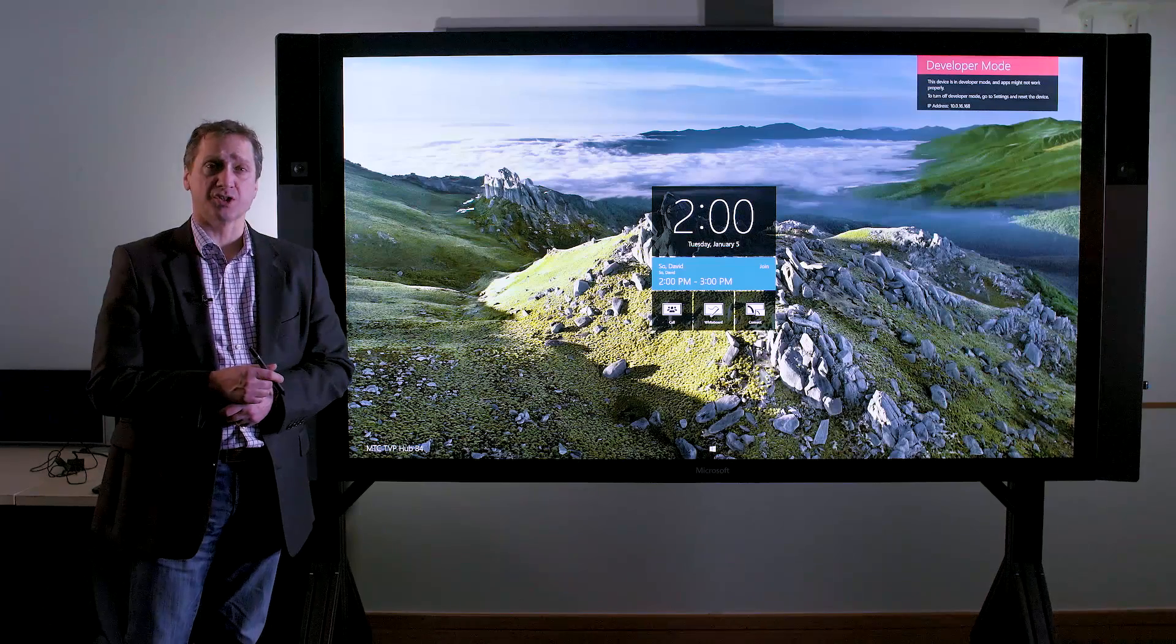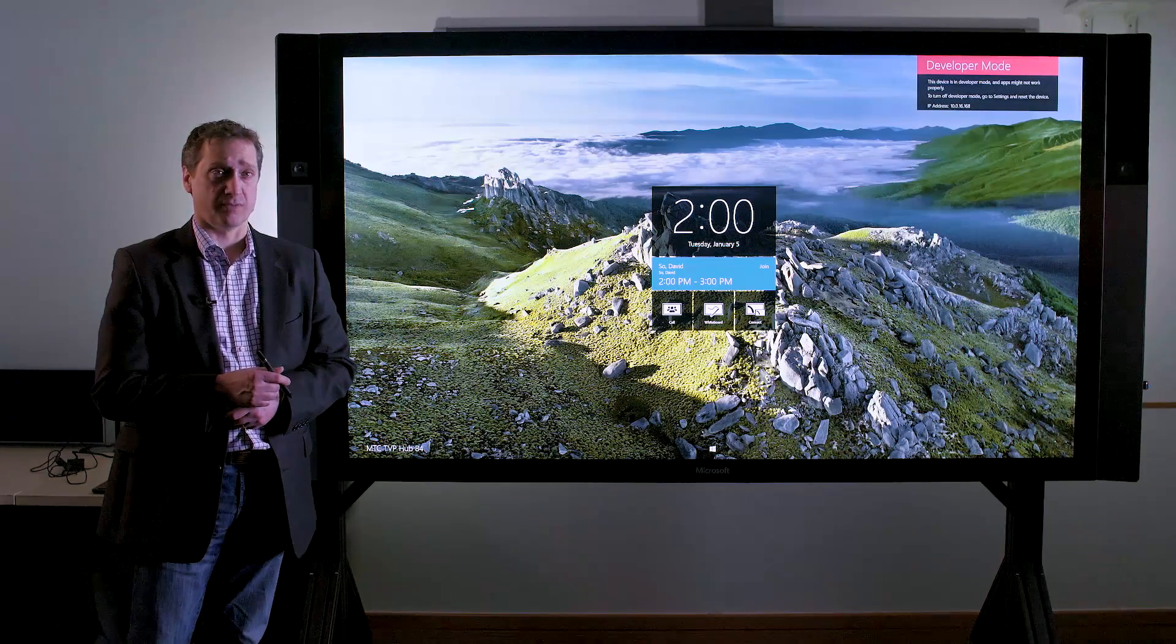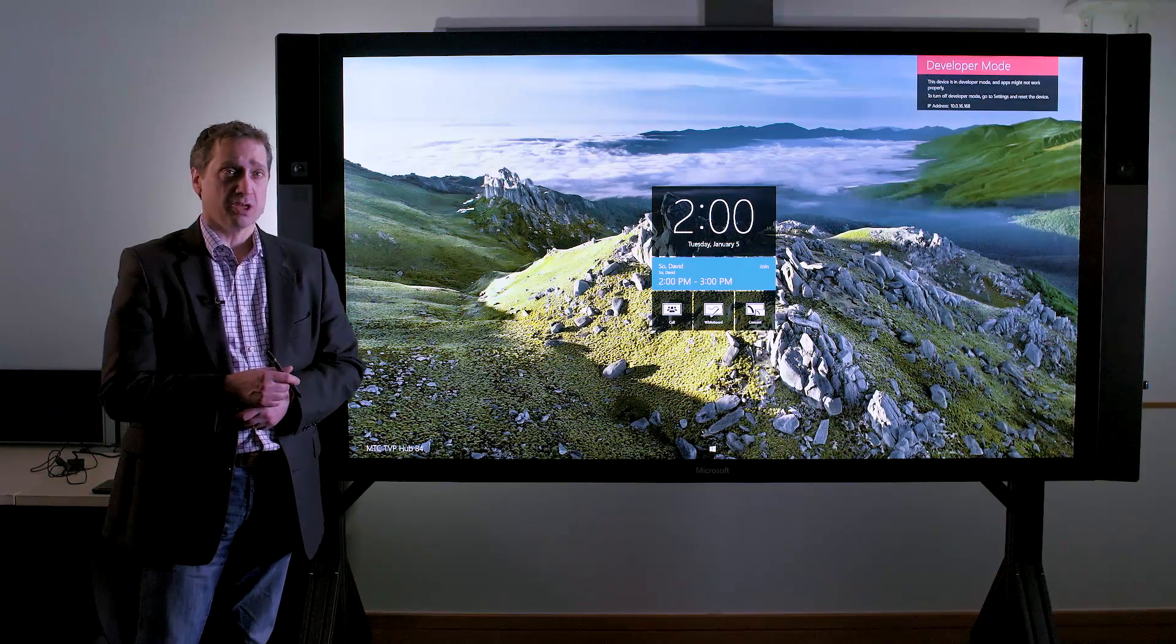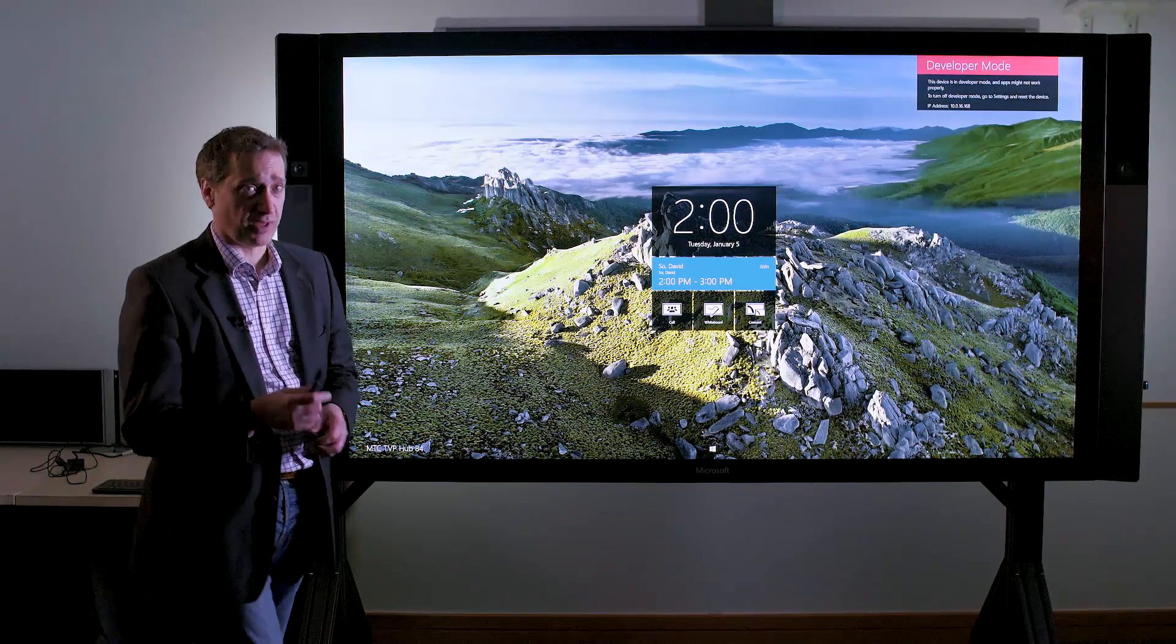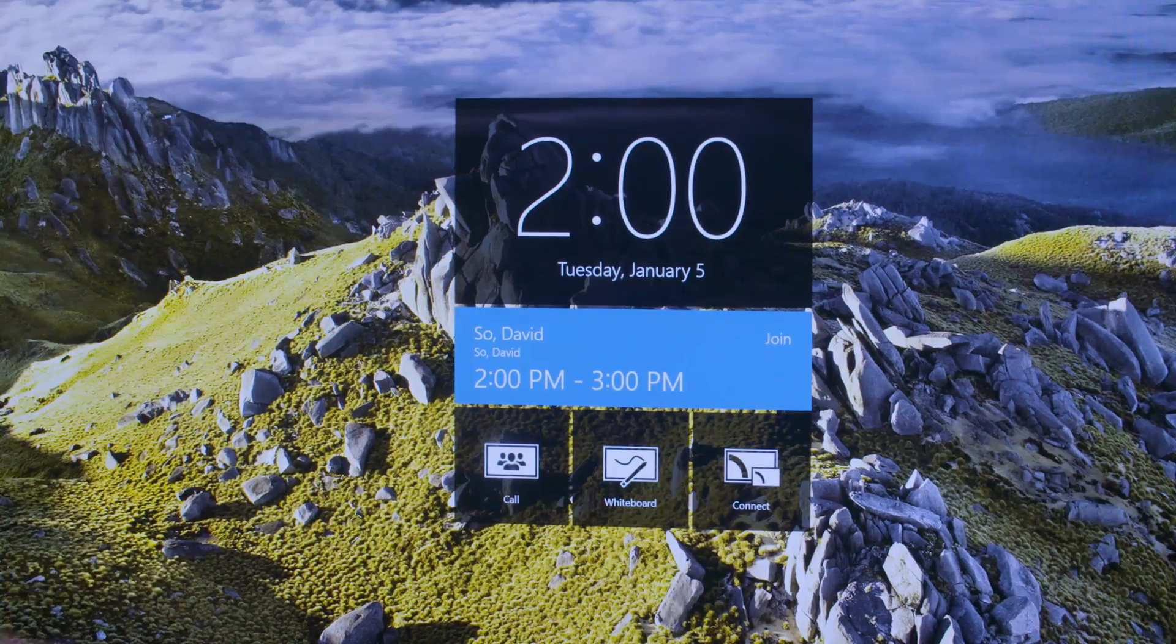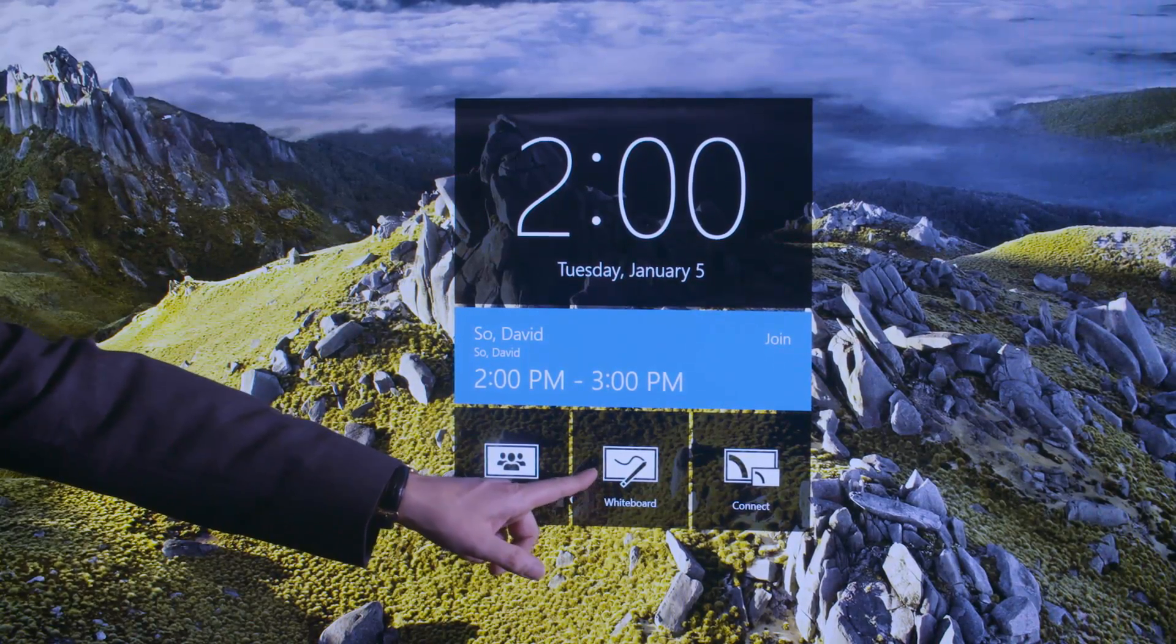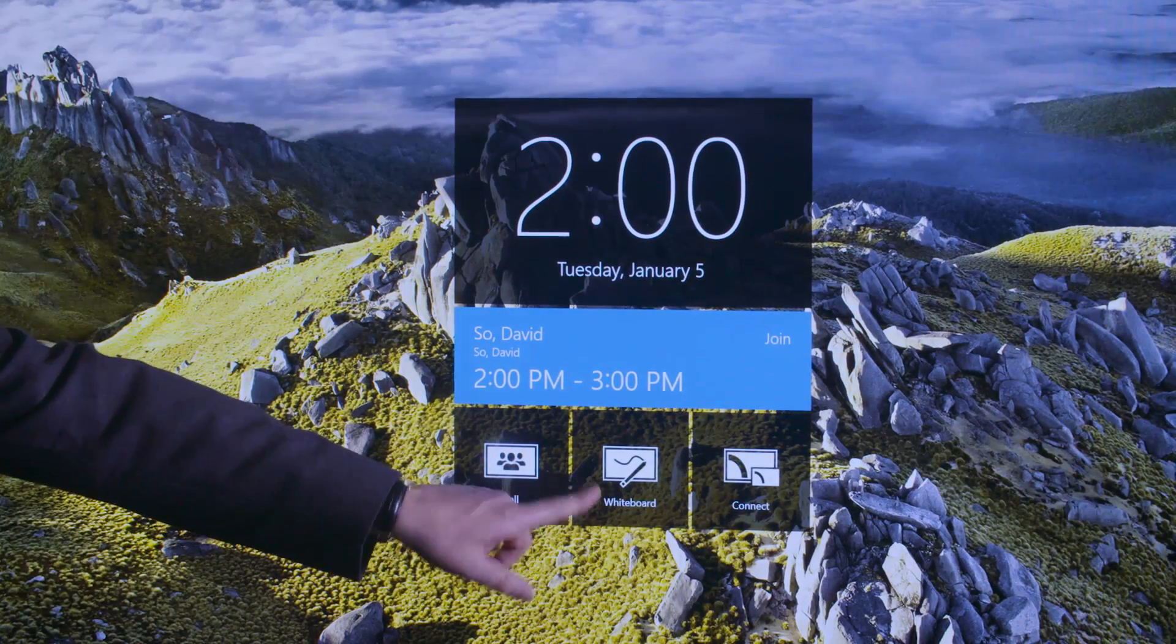I'd like to now show you how to quickly start a whiteboard session with the Surface Hub. The whiteboard is one of the applications that we pin to the home screen. As you can see, the whiteboard application is pinned here in the middle.